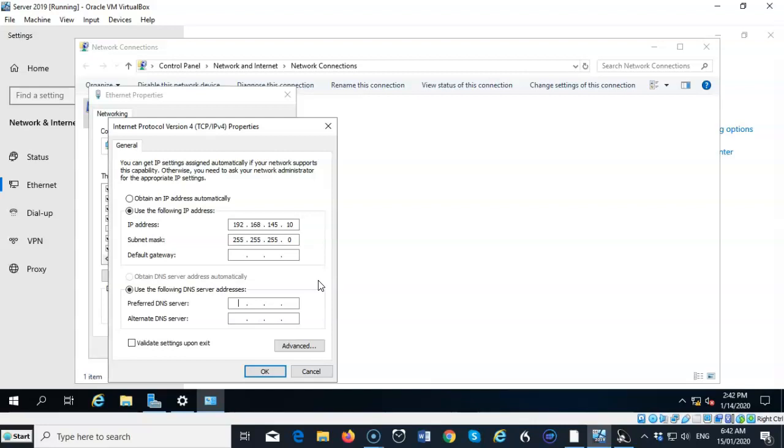That's because we don't want the DNS server to query its own DNS service to find itself. So if it needs to find DNS on this server, it only has to look locally. That's why it inputs the loopback address.